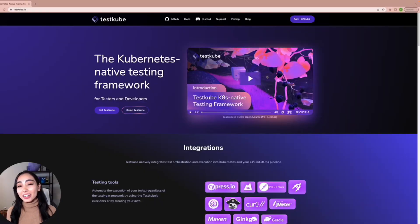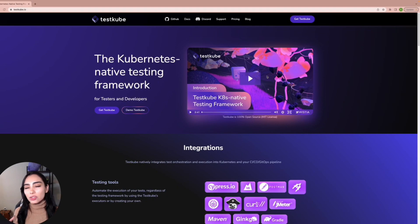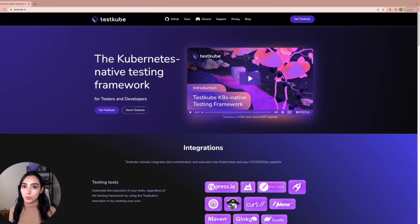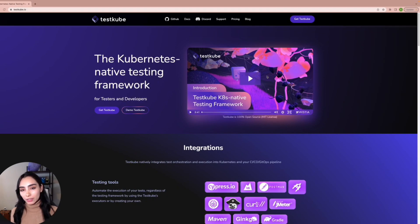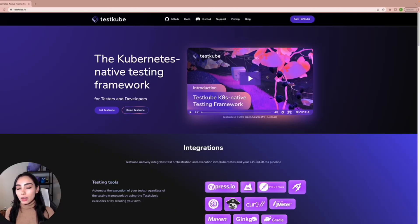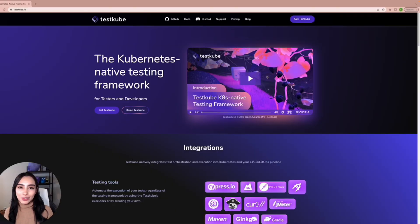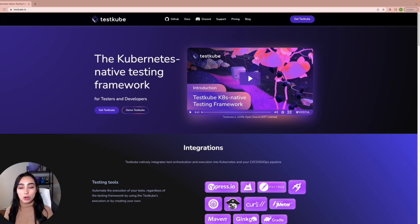Okay, so we're going to go to testkube.io. This is assuming that you already have a cluster up and running. If you don't, but you want to give TestKube a try, I really recommend the combination of Minikube and Docker, but that's for another video.